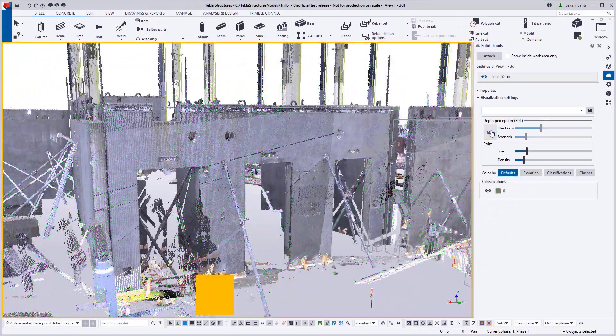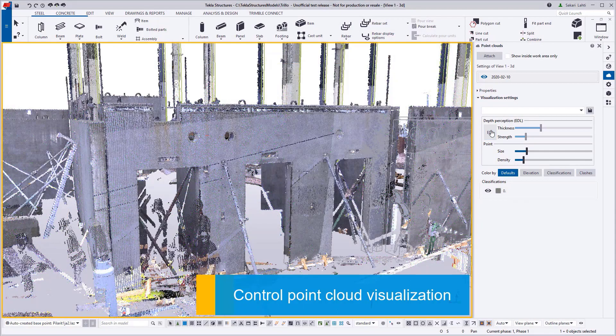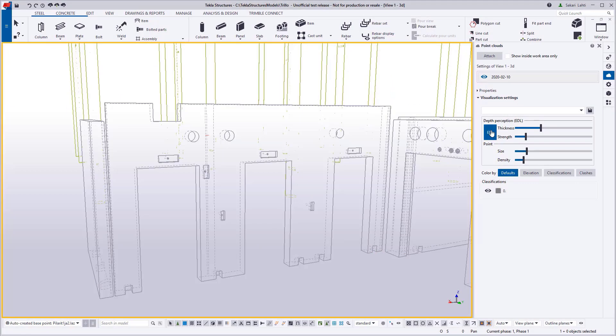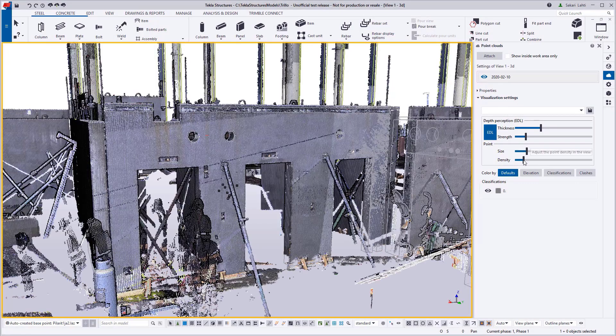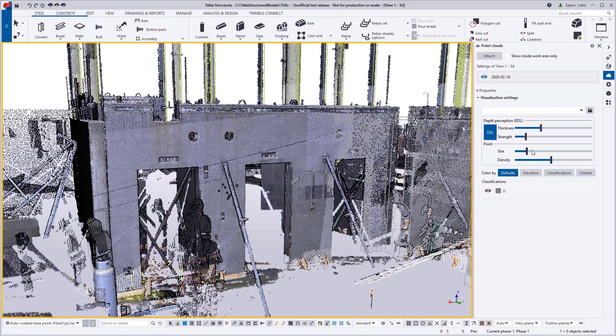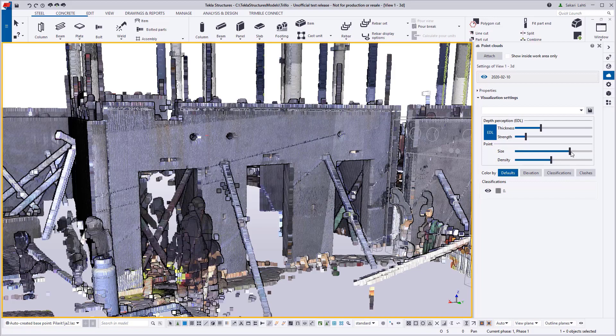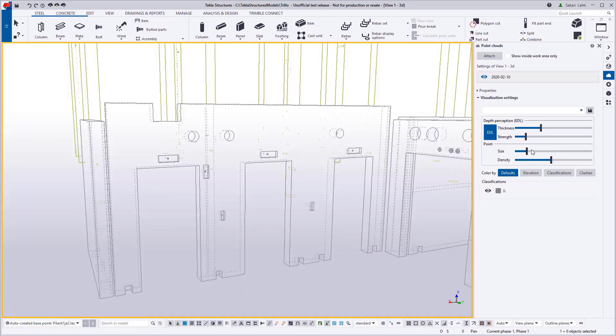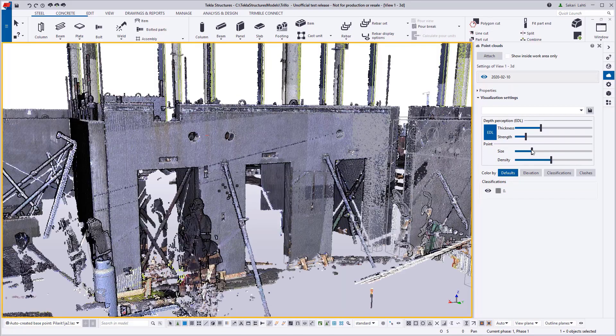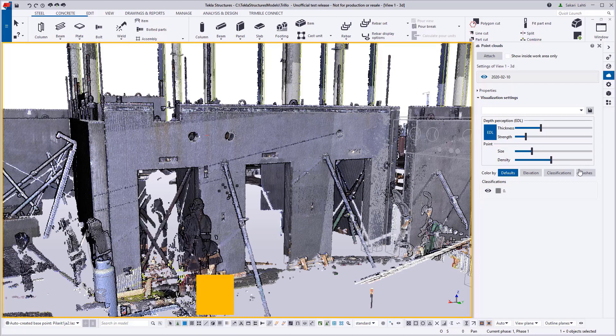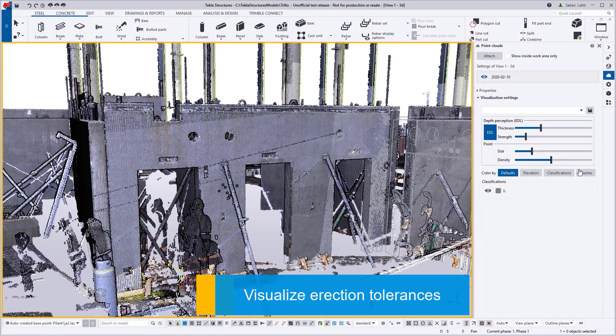New feature also in the 2020 is just to control the density and the sizes of the point cloud data. So this might make it easier for you to see and visualize the point clouds in Tecla Structures.